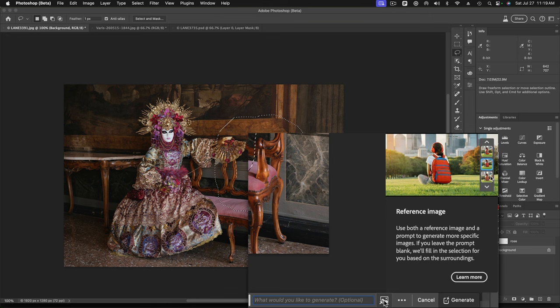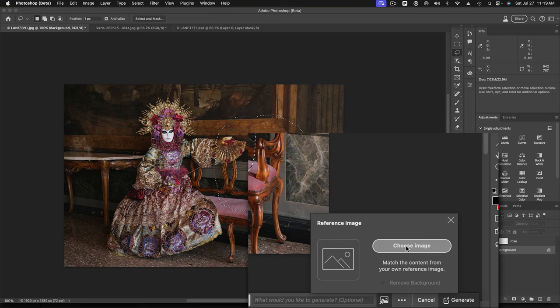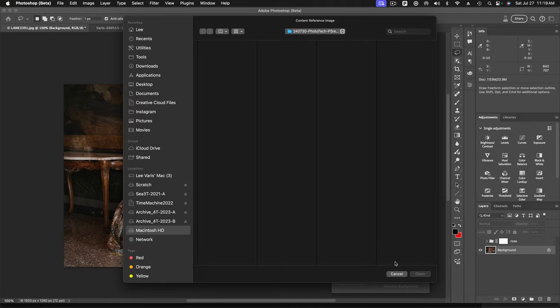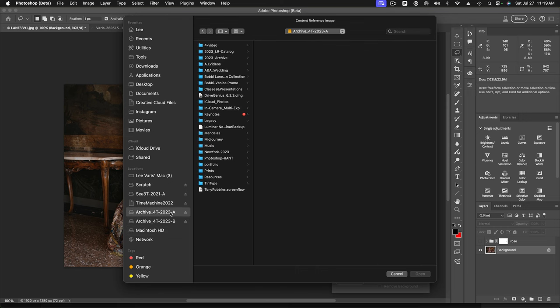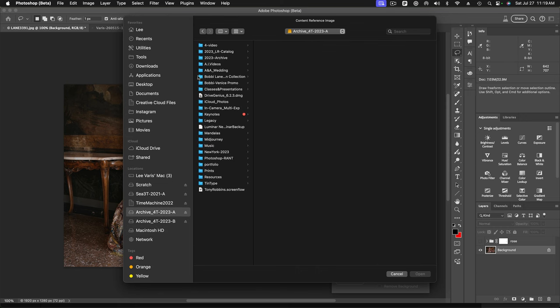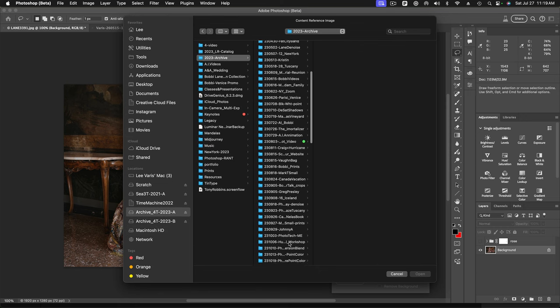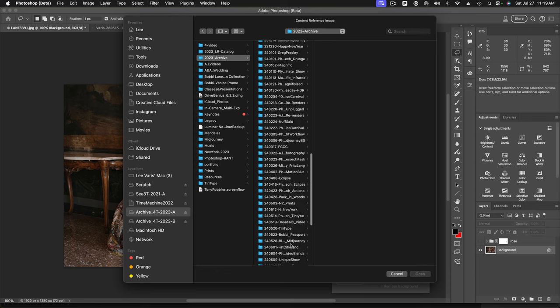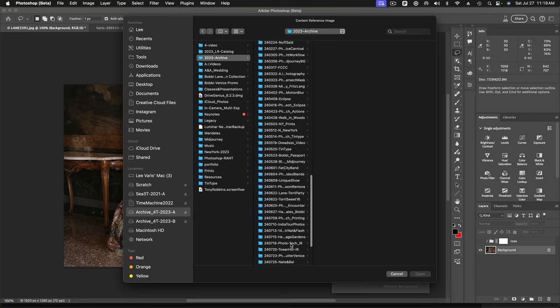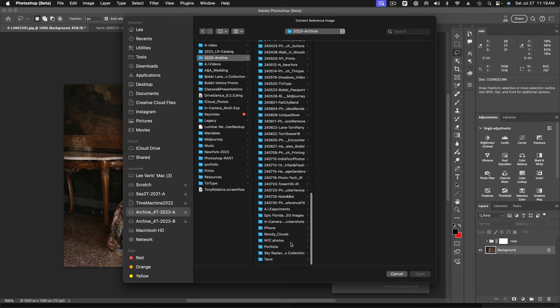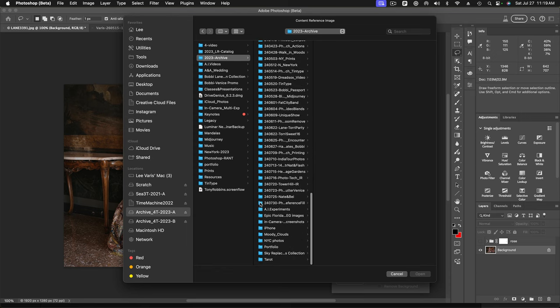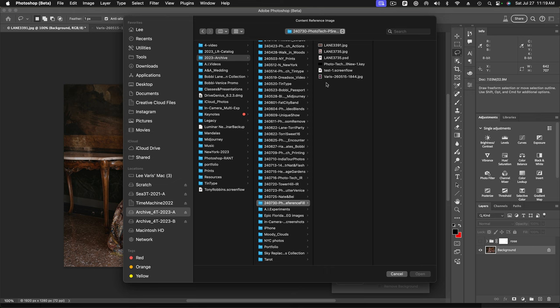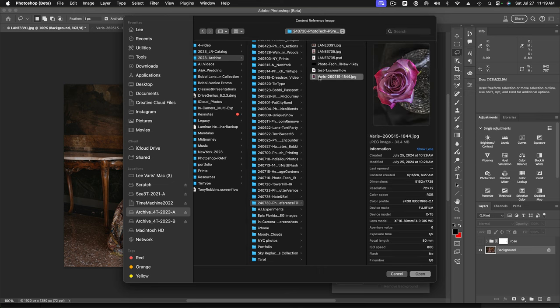And that gives me this little dialog where I get to choose the image. So I'm going to go ahead and click here. And I'm going to find my image. My dialog is a little slow here. And let's see. I think this is it. There's my reference image of the rose. So I'm going to open that.